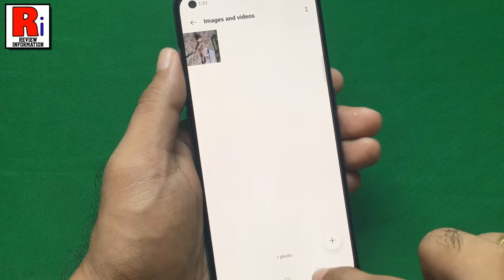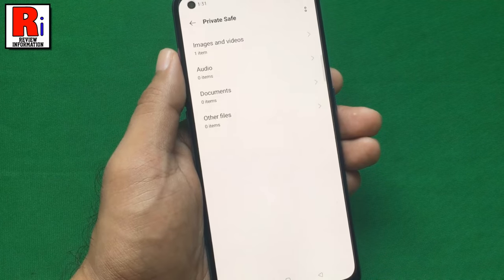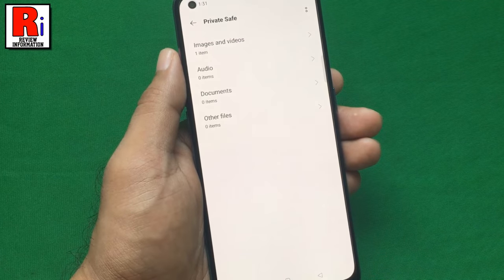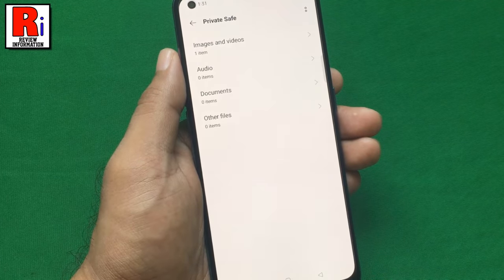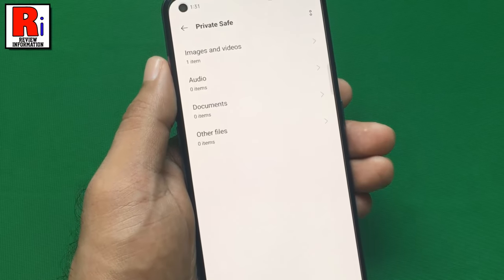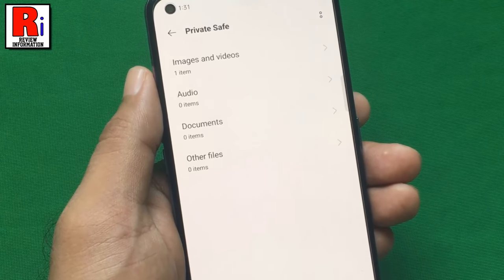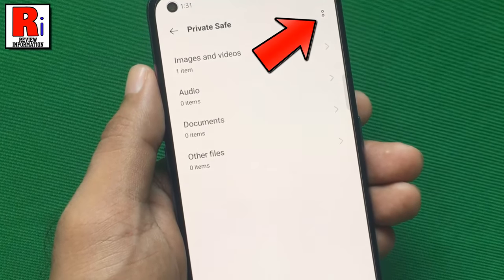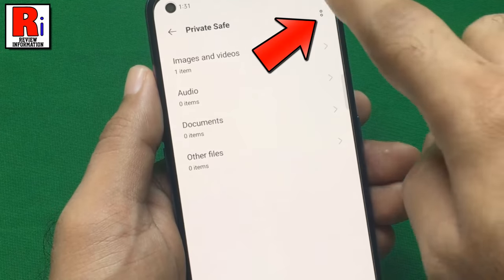In a similar way, you can move any videos, audios, documents, and other files to the PrivateSafe. For more options, tap the dots from the top right corner.